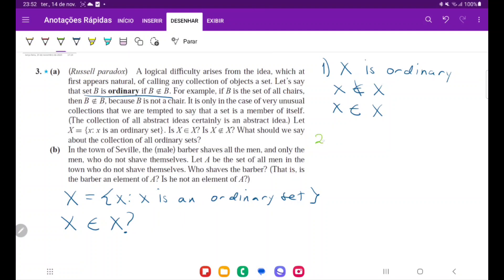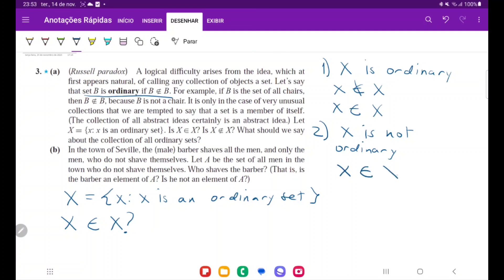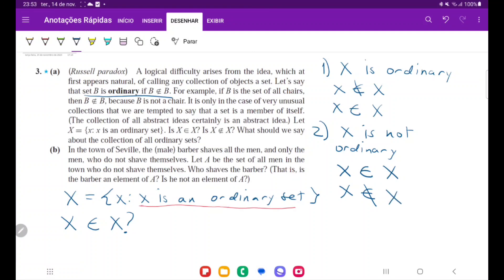Now let's consider the second situation, where X is not ordinary. That implies that X contains itself. But if X contains itself, then itself cannot be in X, because X is only the set of those sets that do not contain themselves. So if X contains itself, it actually cannot contain itself. We have X contains X and X does not contain X — a contradiction either way.